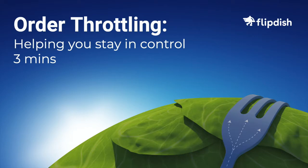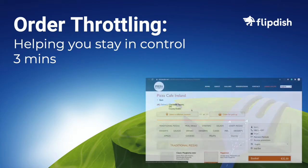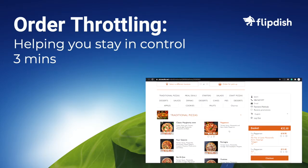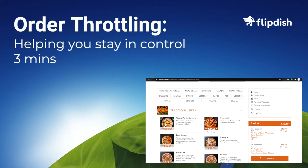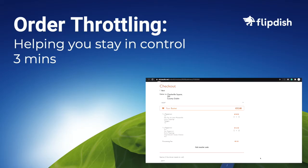We are delighted to show you this piece of functionality as it's something we know will really benefit your business and allow you to make real-time decisions to manage how many orders you receive.